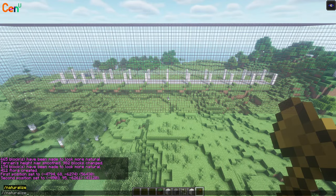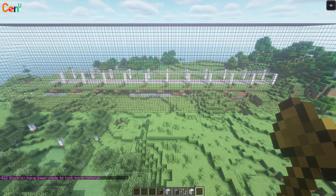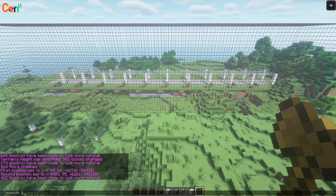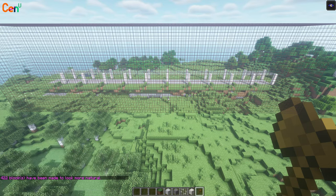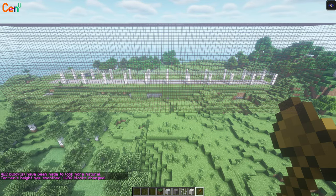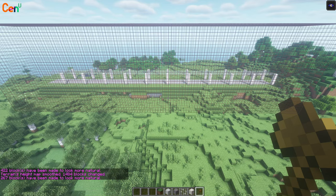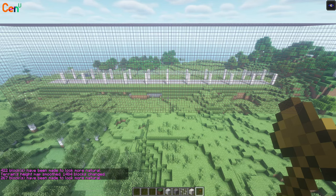Watch this again from another angle as I do the other side. We'll do //naturalize, //smooth 1000 to smooth out the terrain, //naturalize again, and //flora to implement all the flowers back.